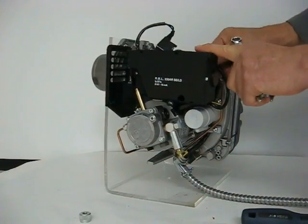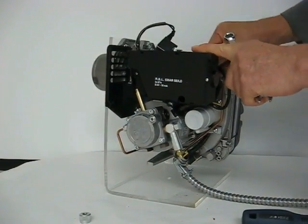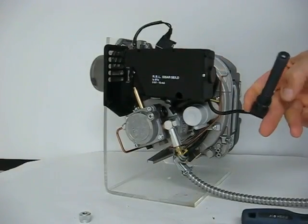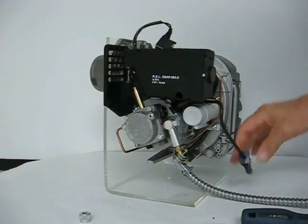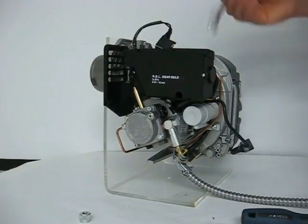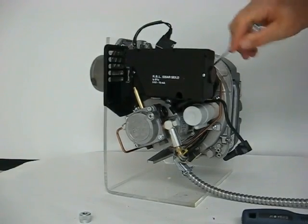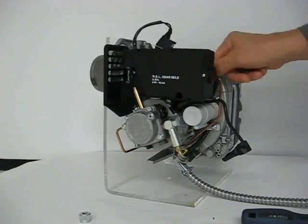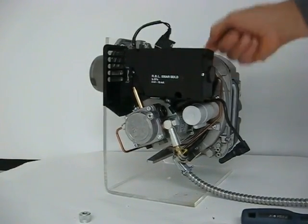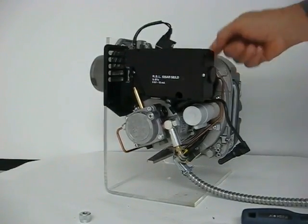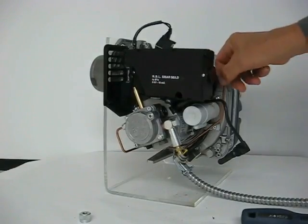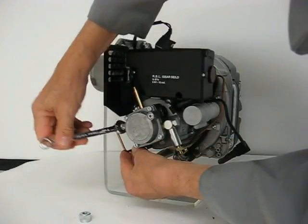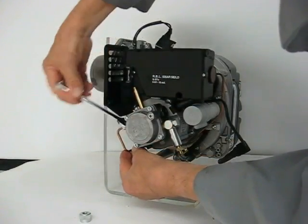First remove the photo cell. It slides off the back of the burner. Using a 12mm wrench, disconnect the connection on the back of the nozzle holder. Disconnect the nozzle line from the pump.